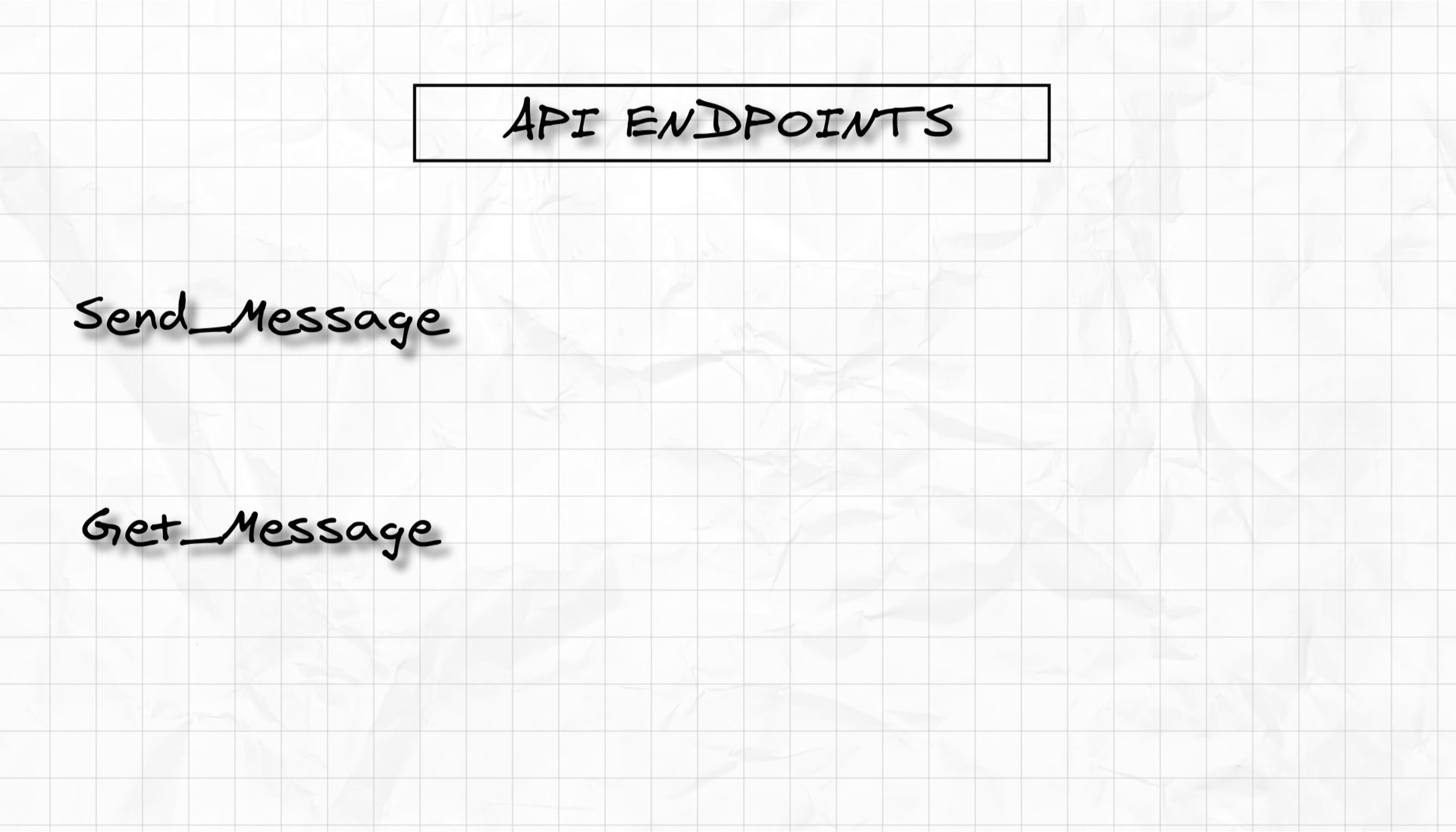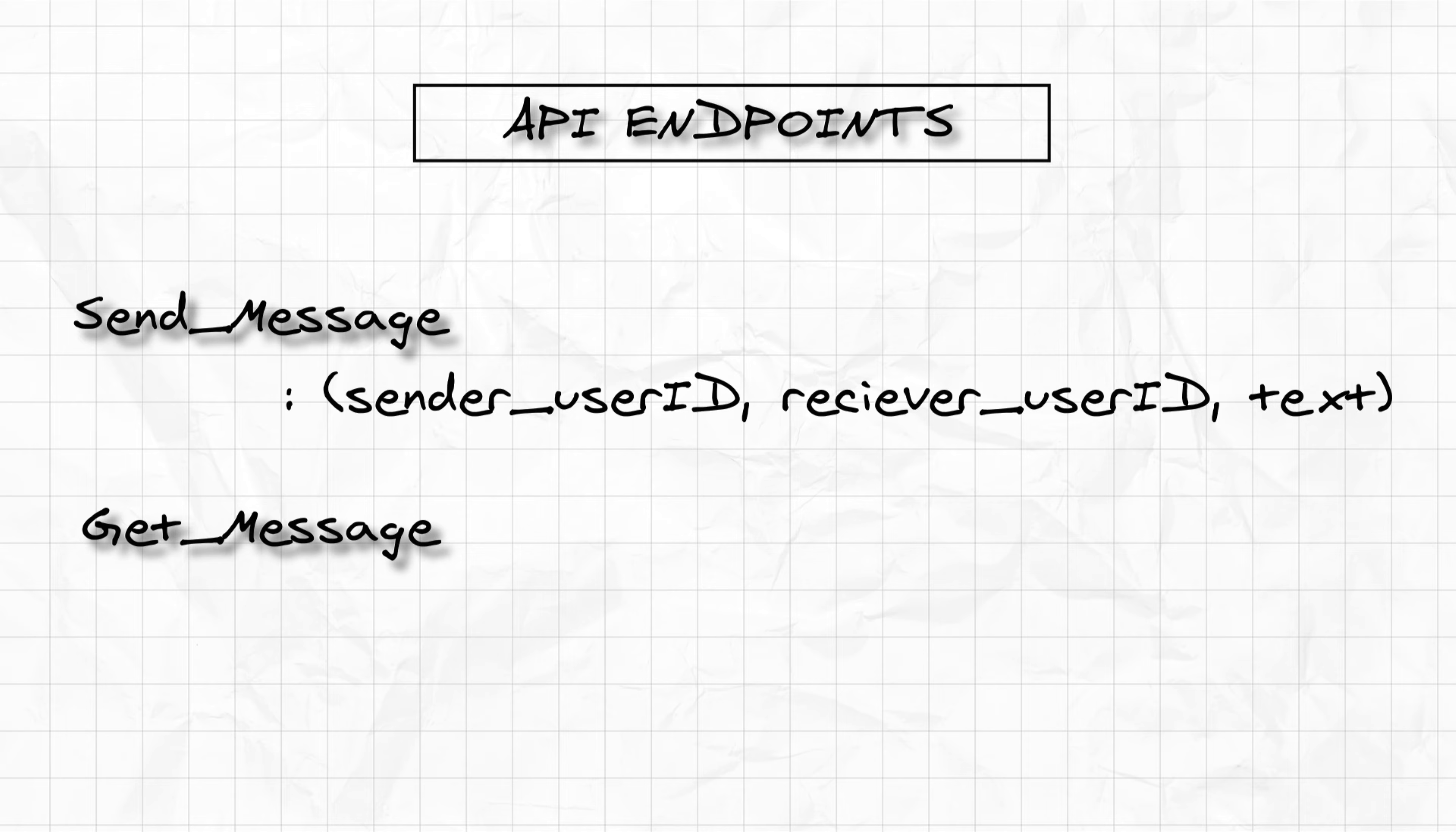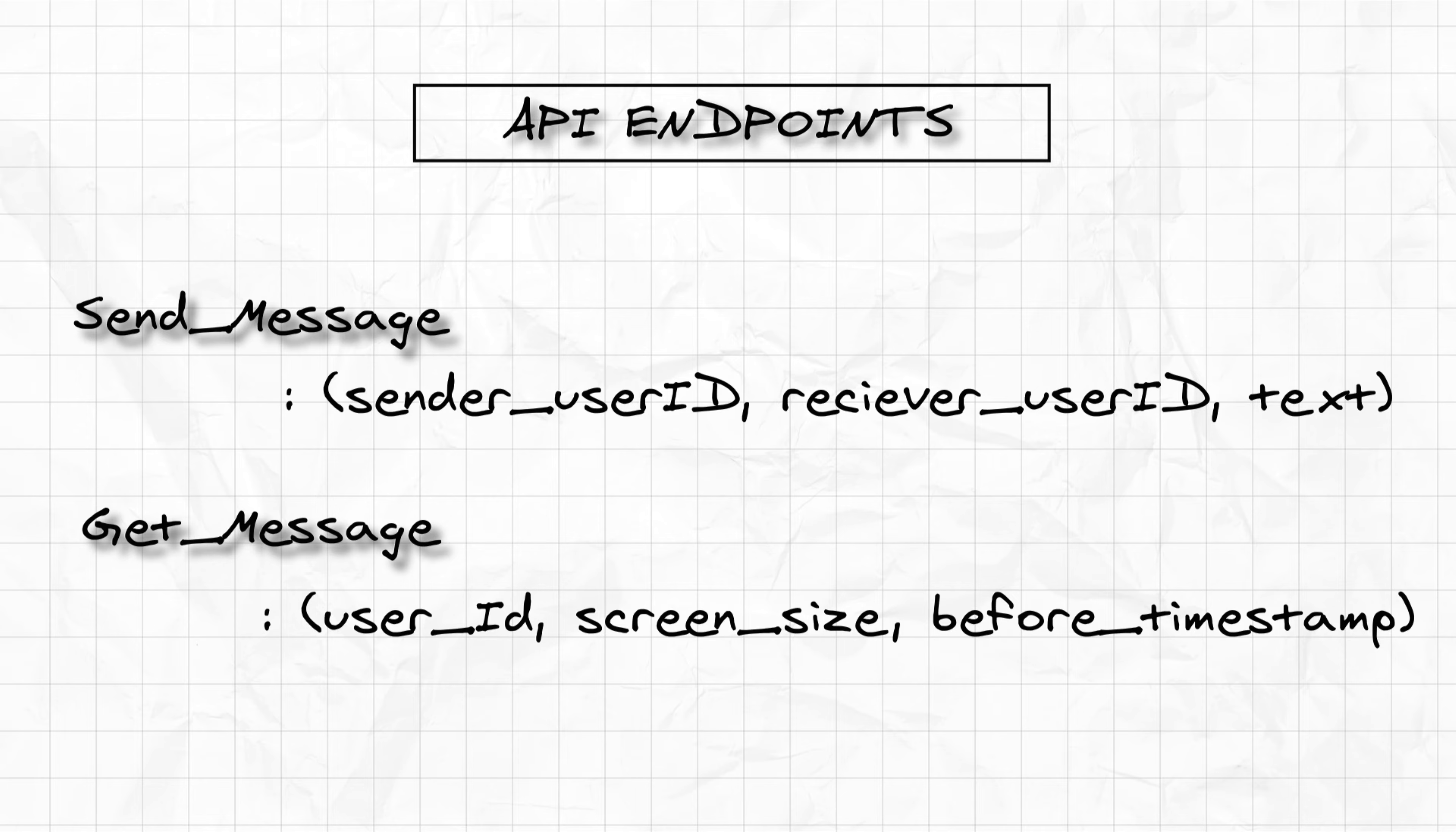The only two API calls I can think of is send messages and get messages. So when you are sending messages, you send the user ID, the receiver user ID and the text you want to send. And when you are getting the messages, you get by user ID, the screen size or before timestamp. Just remember the API calls we are talking about here is from the user standpoint, that is the user machine will either send a message or it will receive a message.